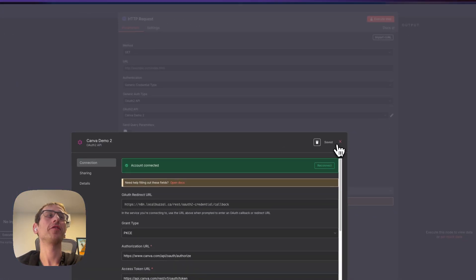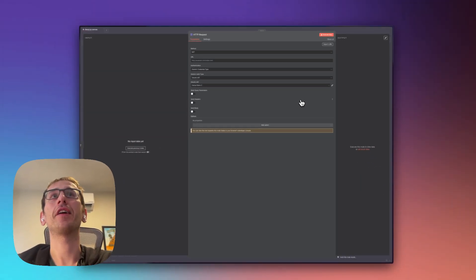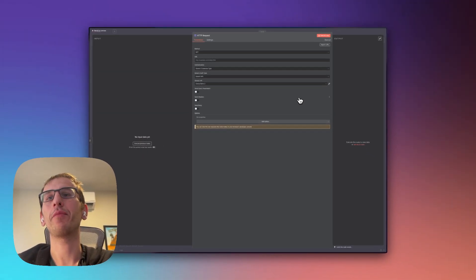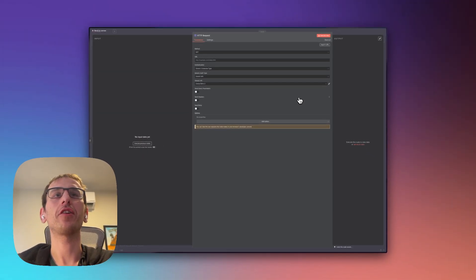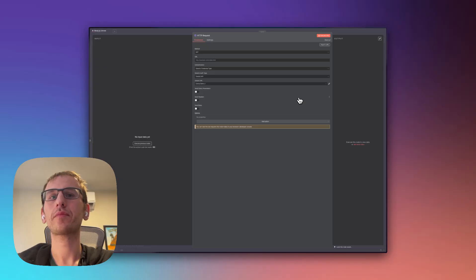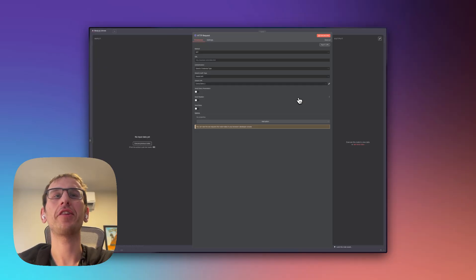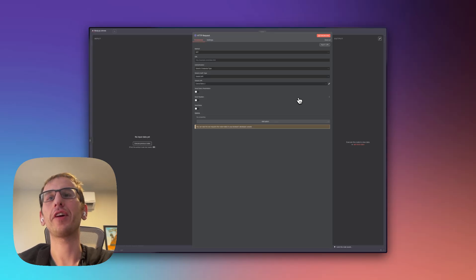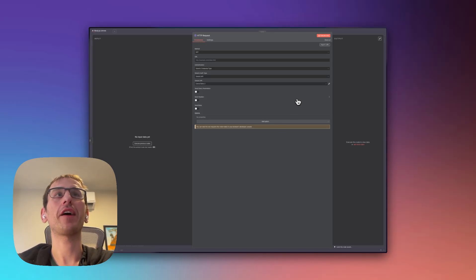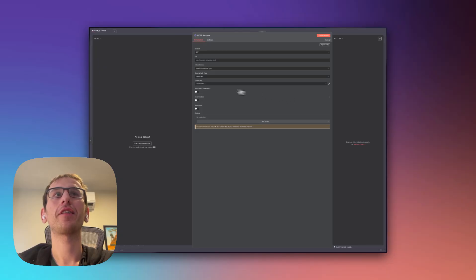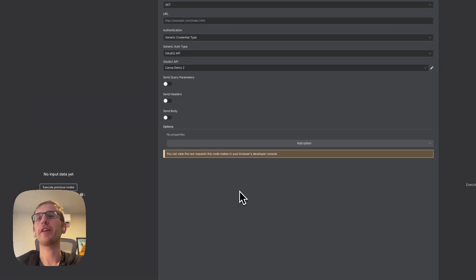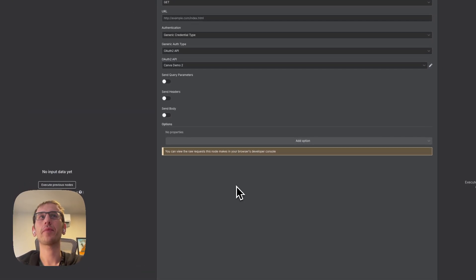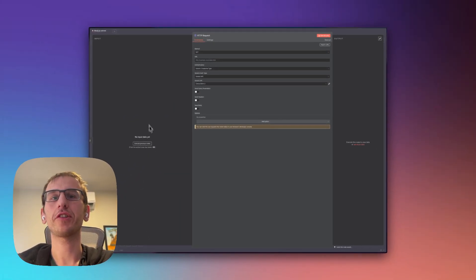Then what you can do is you can upload assets. So if you want to fill in images in Canva template, you upload the asset and then you can also use another endpoint to auto-fill that template. Then you can download those templates and post to social media. Those will be in future videos, but for now get your Canva connected and then we'll show you how to do the uploads and the auto-fills. Thanks for watching.